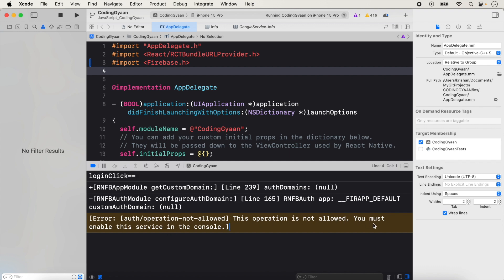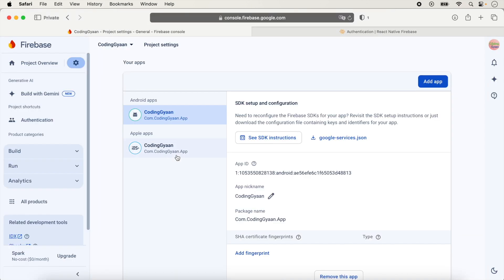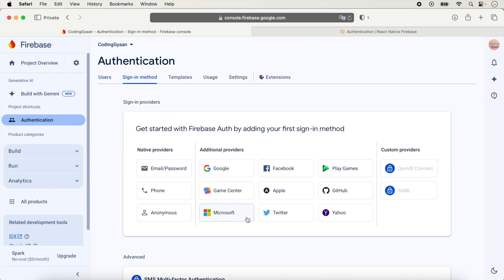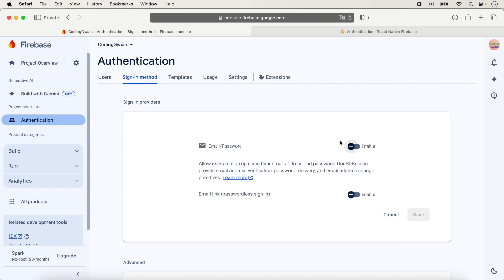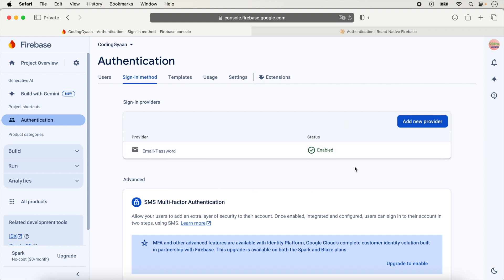We go inside Firebase Authentication, click on Authentication, then click on the Sign-in method tab. Here we see different authentication methods. We click on Email/Password and enable it, then click Save. If you don't enable this service you will not be able to log in. After enabling, you can see Email/Password is now enabled.